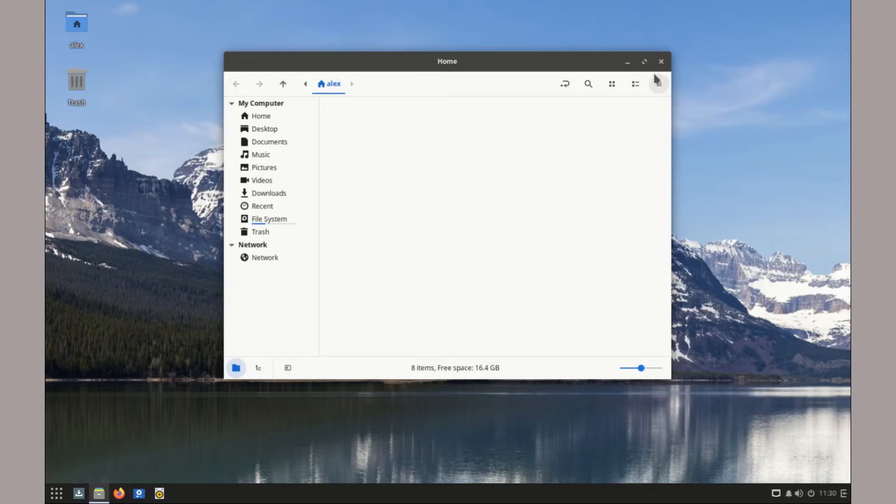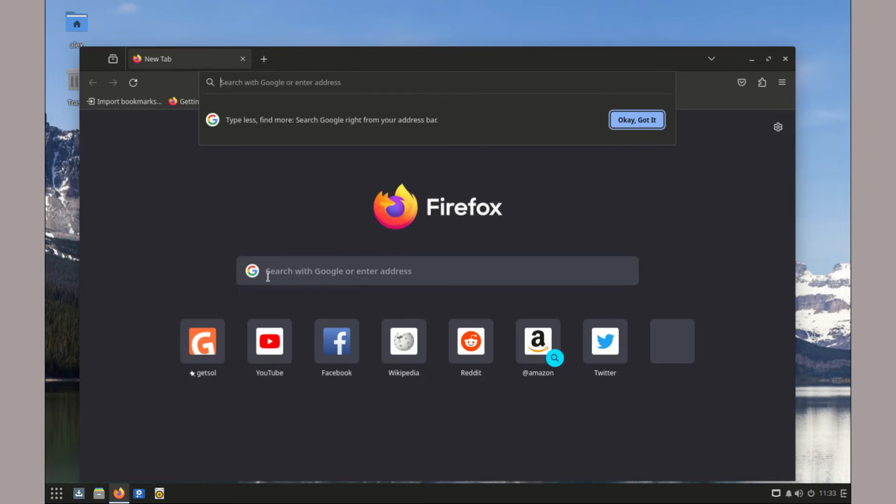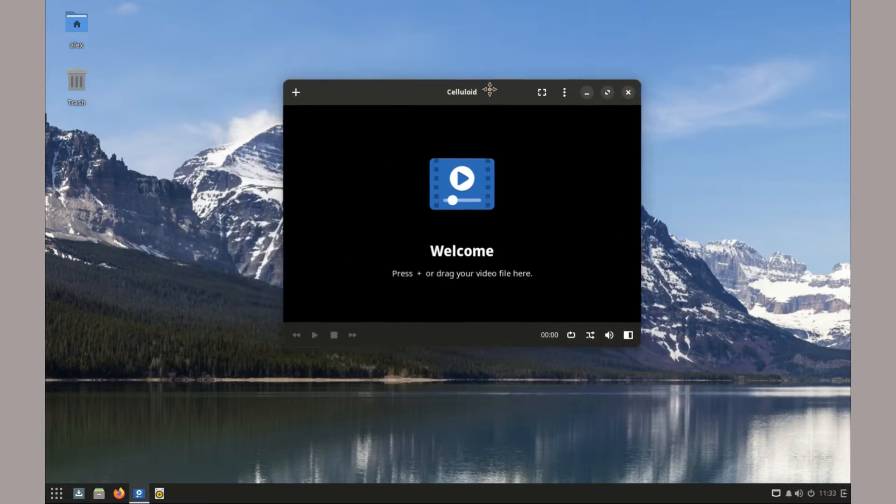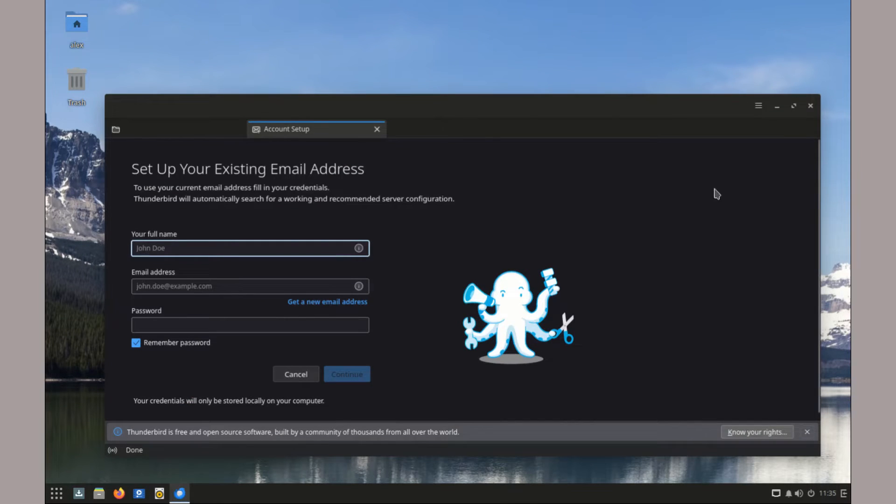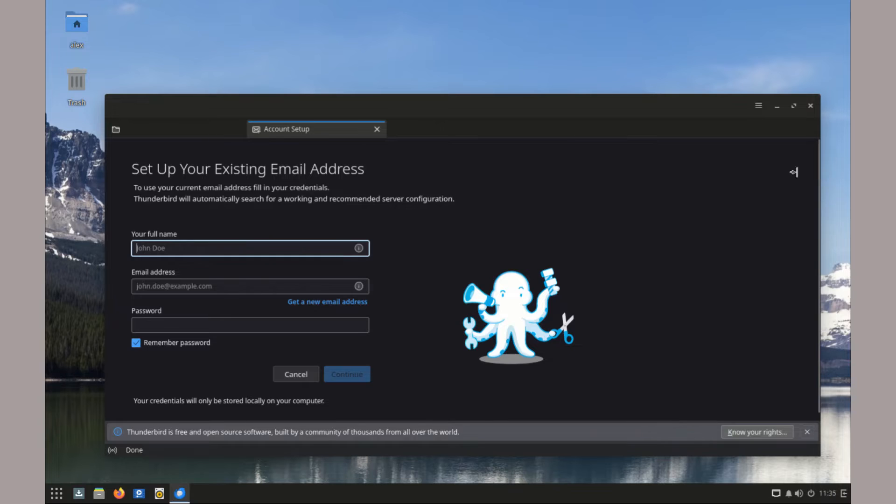Solus ships with a good number of softwares that enable you to get going easily after installation. This includes the File Manager, Firefox Browser, Video Player, Rhythm Box Music Player, and Mozilla Thunderbird for emails.